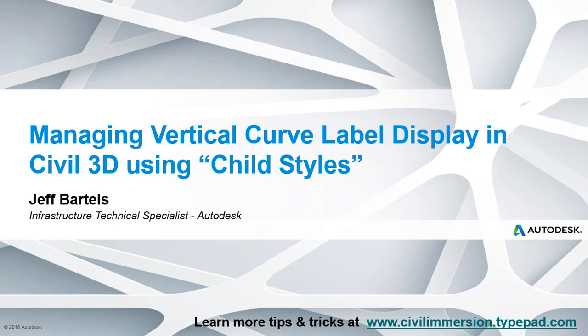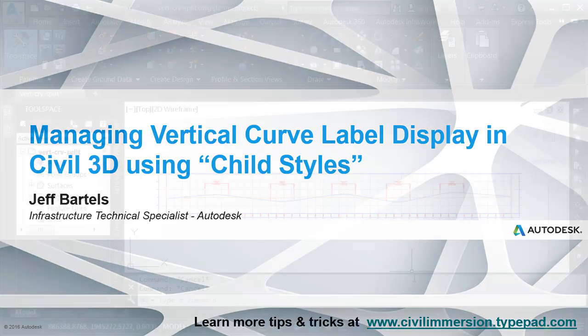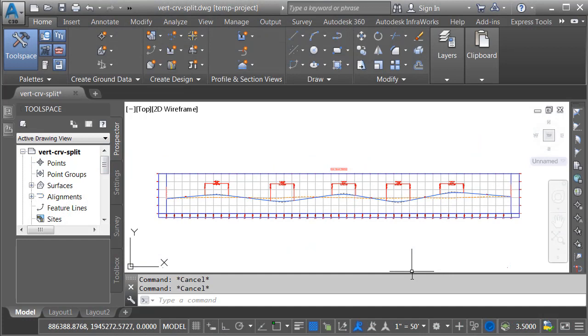In this session, we'll explore a way to manage vertical curve labels using child label styles.